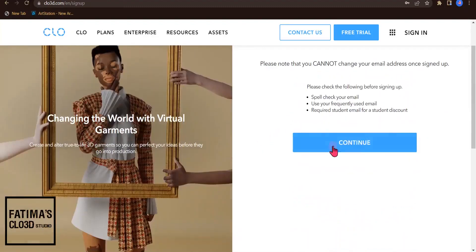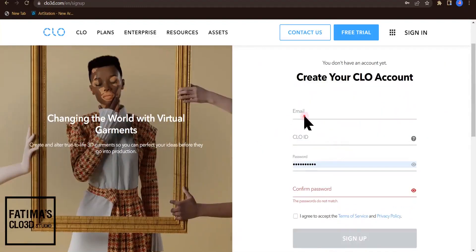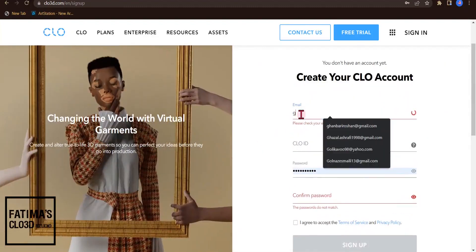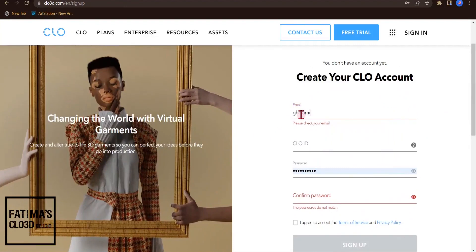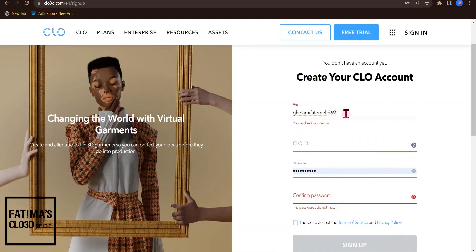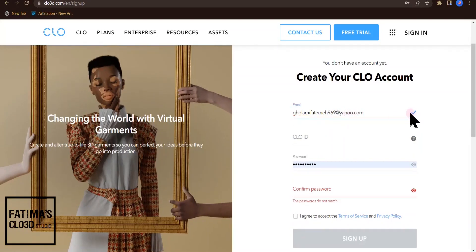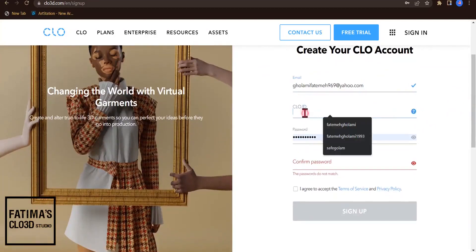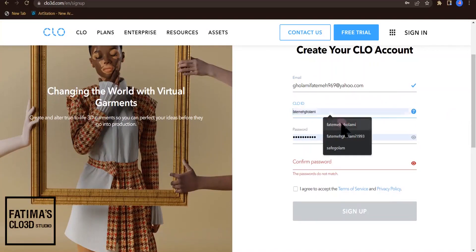You need to write your email here. You need to see this blue tick and after that you can fill the next steps.